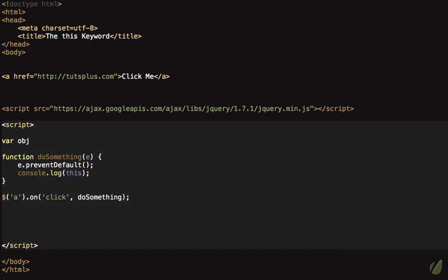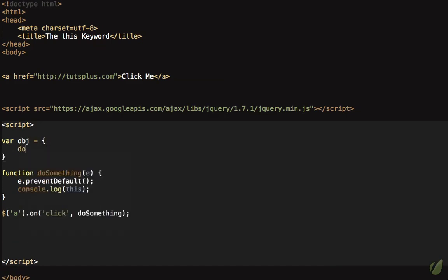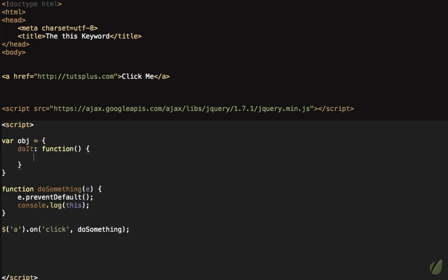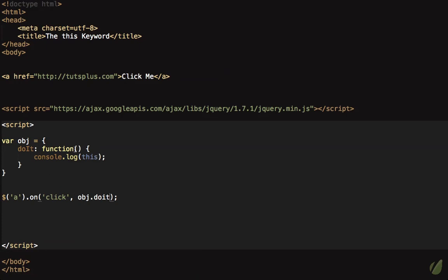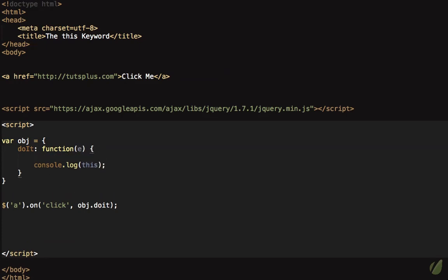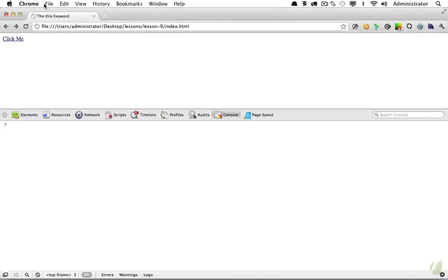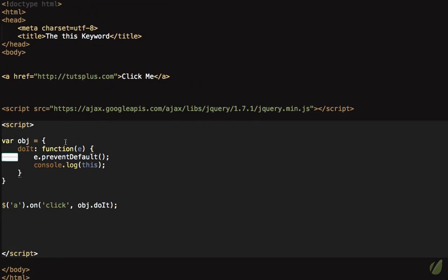Let's look at another example. We create an object called 'obj' with a method called 'doIt', and inside it we log 'this'. When the user clicks the anchor tag, we call obj.doIt. This method is called, the event object is passed to it, and we need to prevent the default action. When we reload and click, 'this' inside doIt is still referring to that anchor element.